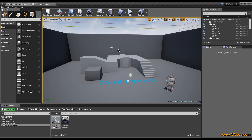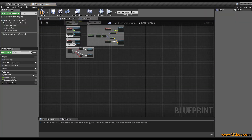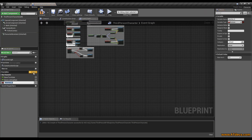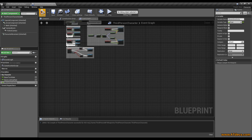So with that being said, we are going to enter the character and we need to create a variable inside our character. I will call it mouse sensitivity. We change it to a float value and we compile it. After we compile it, we can set a value. We want a default value of 45. So that's everything we do here right now.